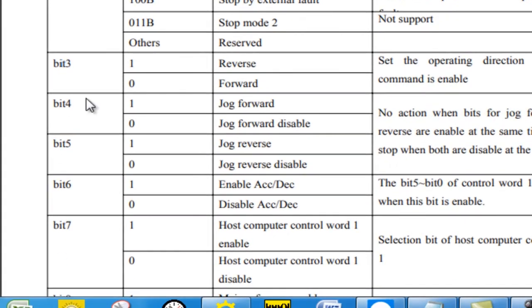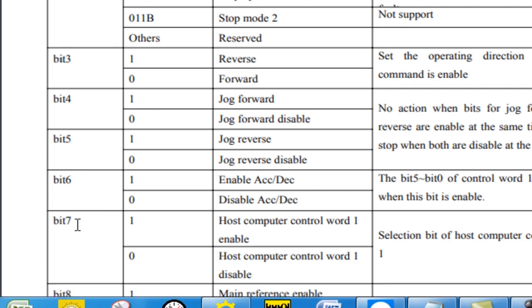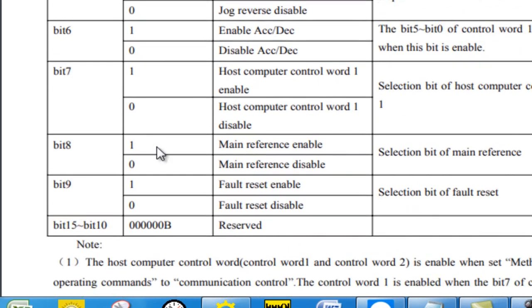And bit 7 we're going to need as the host computer control word. Bits 8 through 15 are not necessarily useful for this scenario. Bits 4, 5, and 6 are just for other settings that we don't necessarily need for right now.